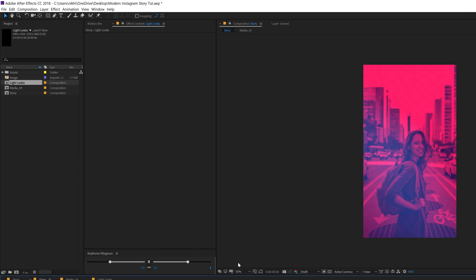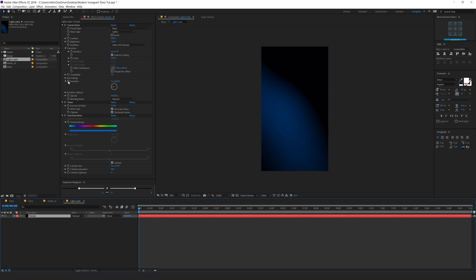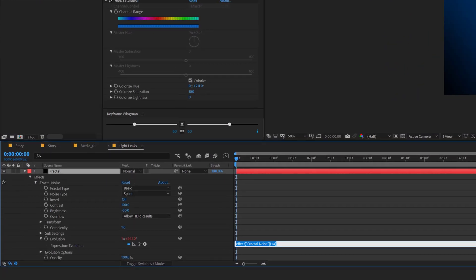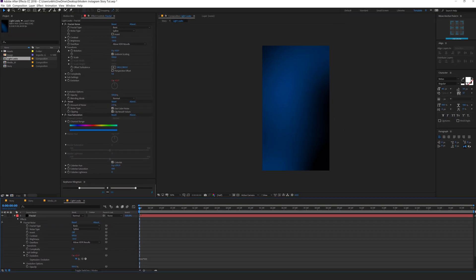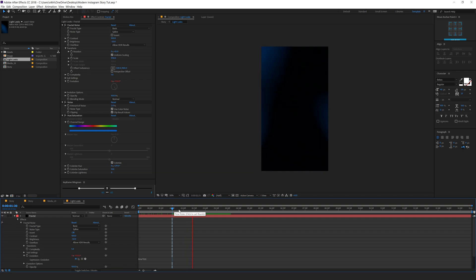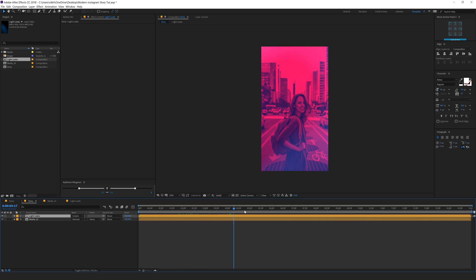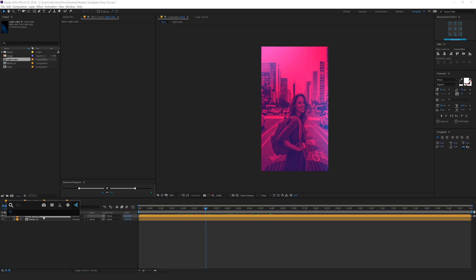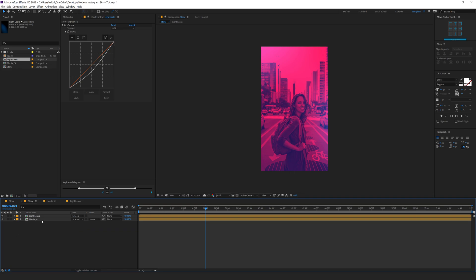Maybe I'll make it a bit more dark blue. I'll go into the evolution of the fractal noise and add an expression — hold Alt and click on the stopwatch. Give it the expression of time multiplied by 100, so it keeps giving us a nice evolution. I'll bring down the intensity by adding a curve so the color doesn't get affected much. That is looking sweet.